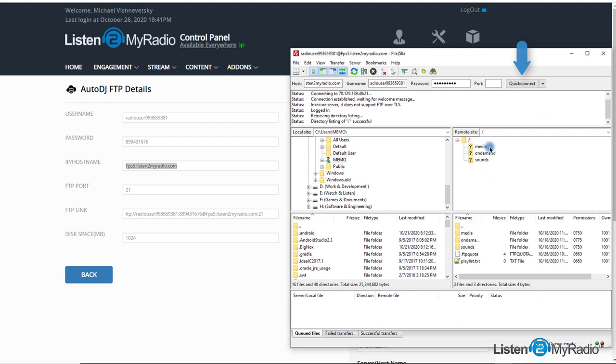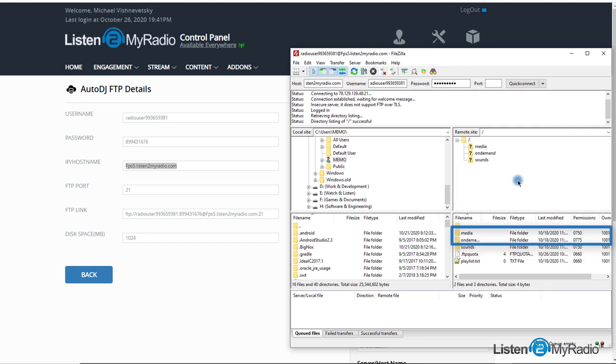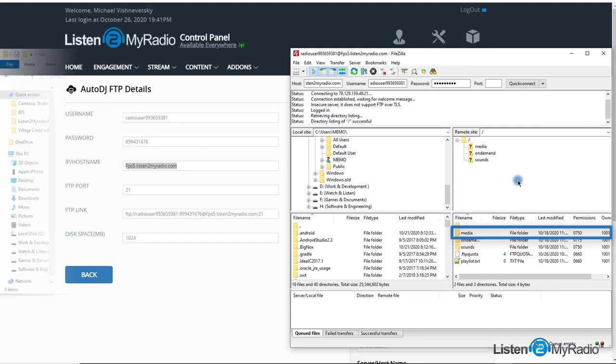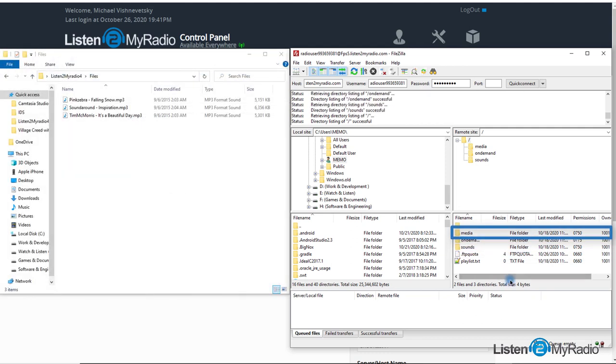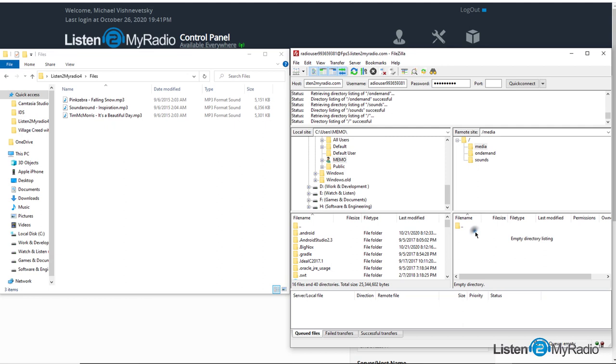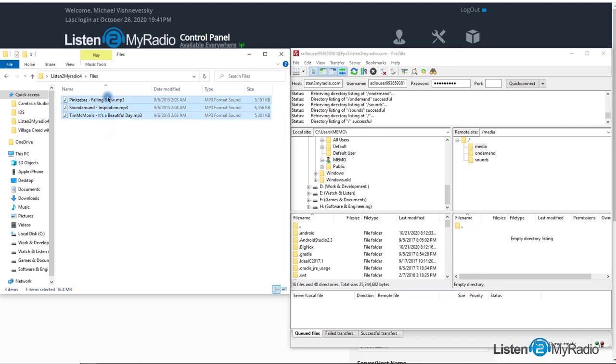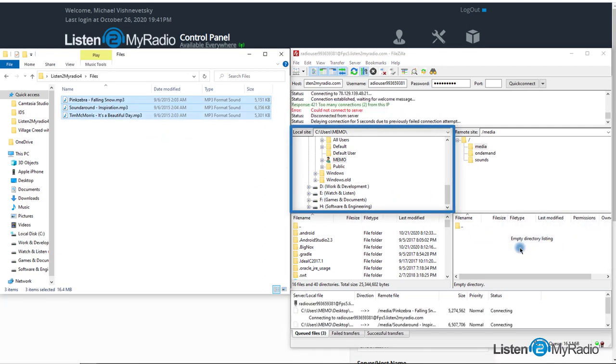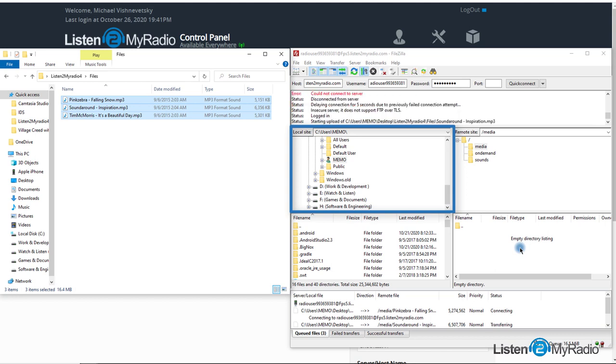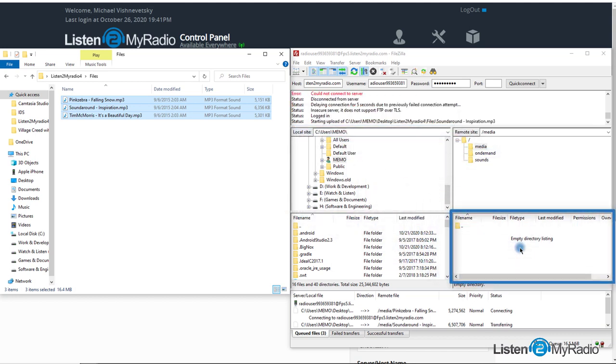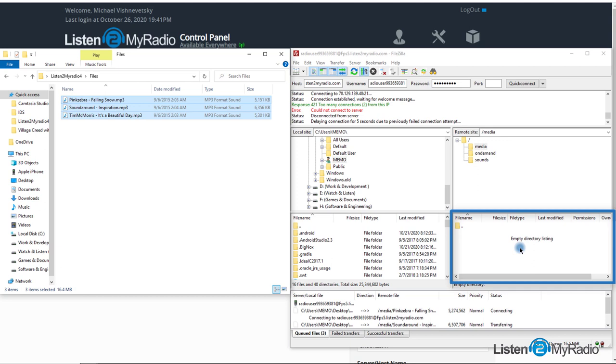If the connection is successful, you should see these server directories. You should upload the MP3 files to the media directory. Please double click on the media directory and drag and drop the MP3 files into it, or drag from the left window, the file manager of your computer, to the right window that shows the internal file manager of the Auto DJ server.